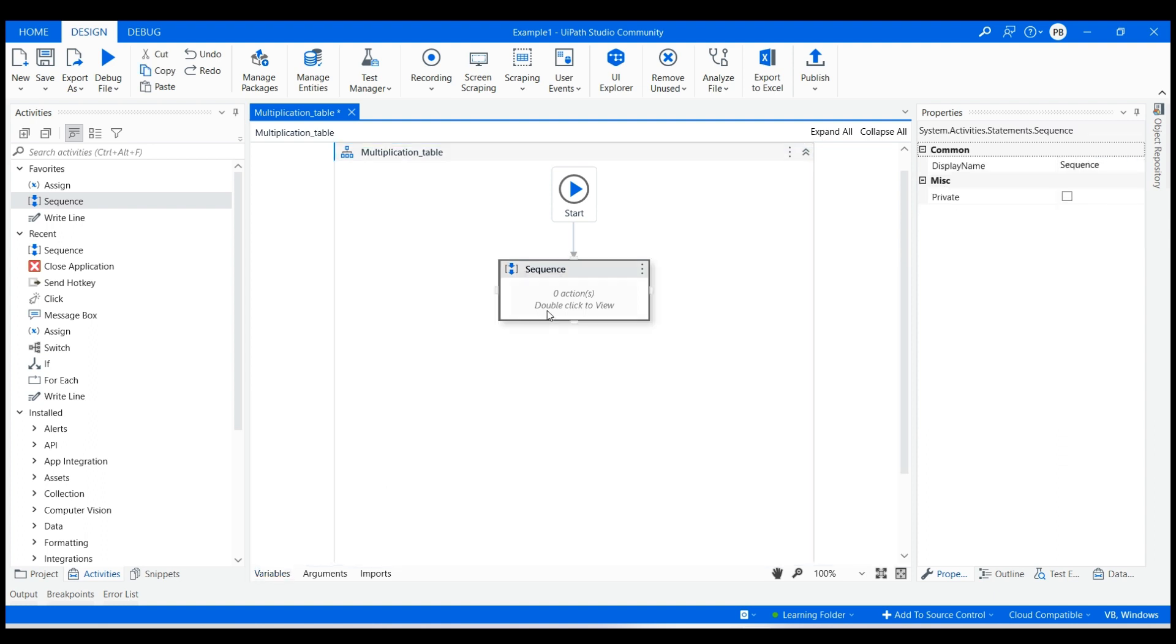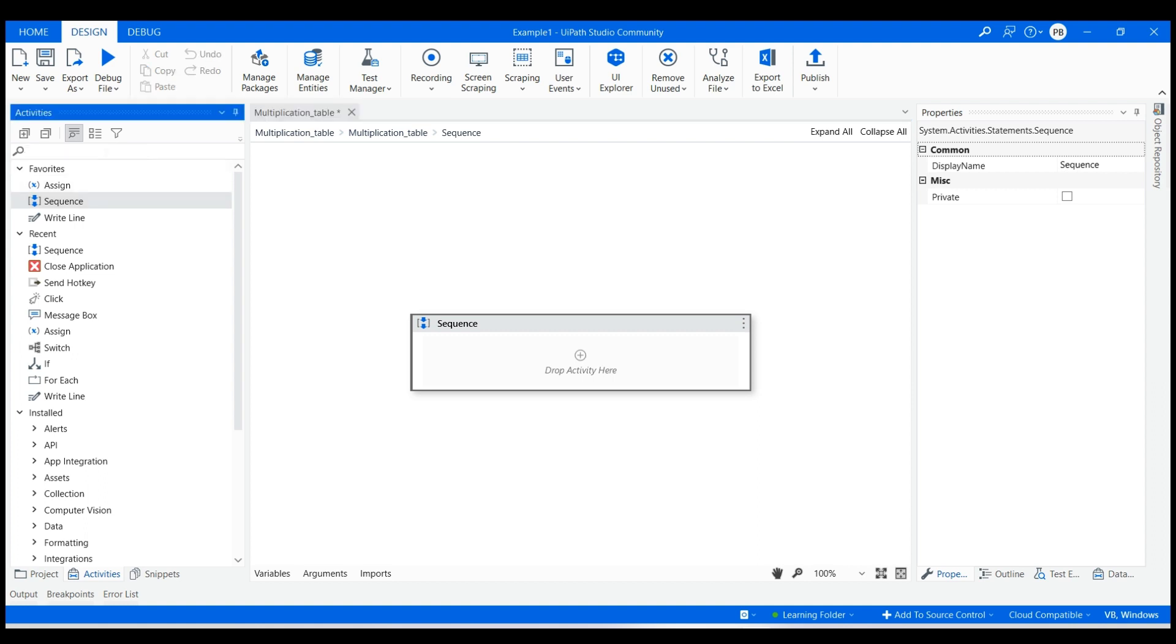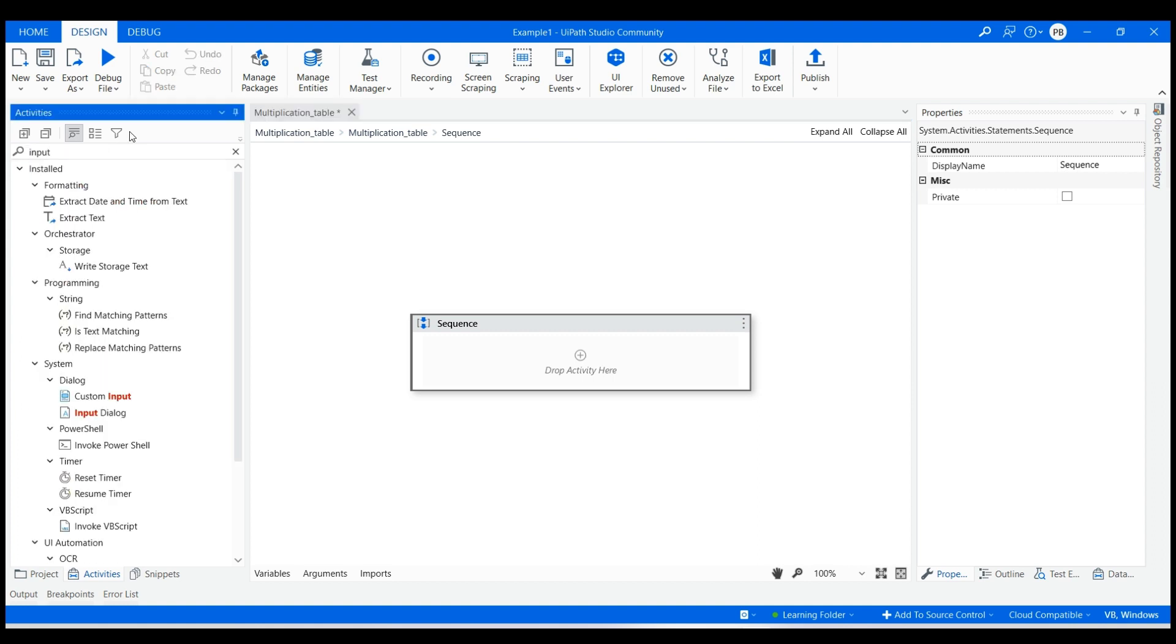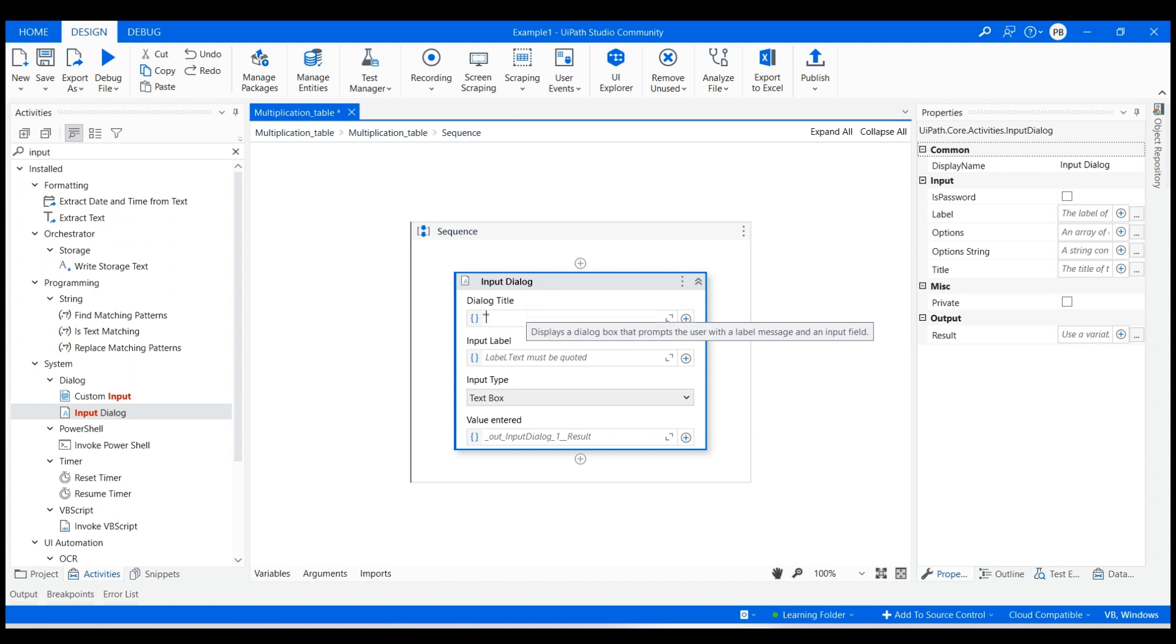Double click on the created sequence. Next, drag and drop input dialog activity and provide the title as 'number required' and label as 'enter a number'. Keep the input type as text box and value to store as x.